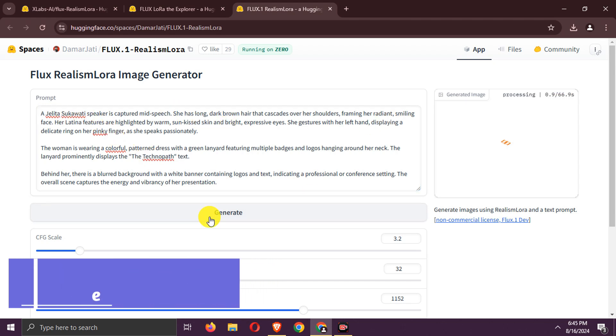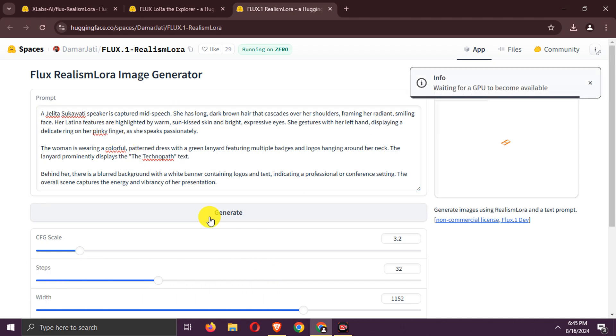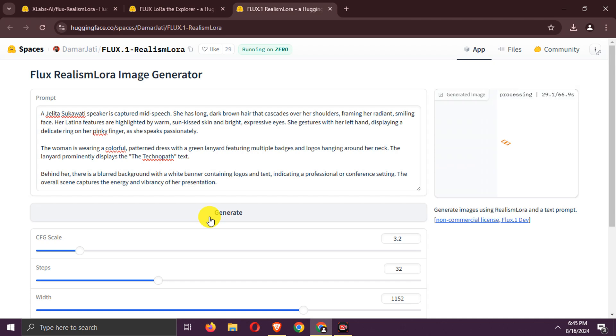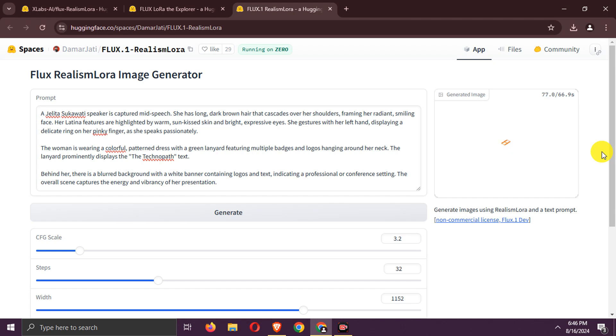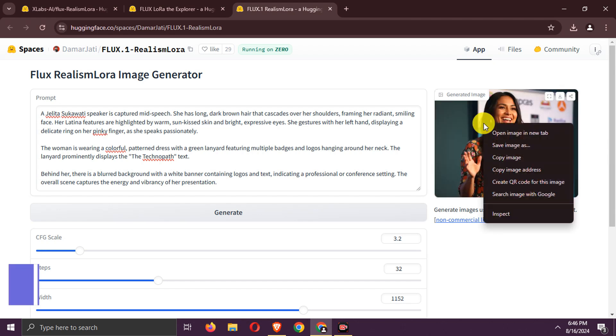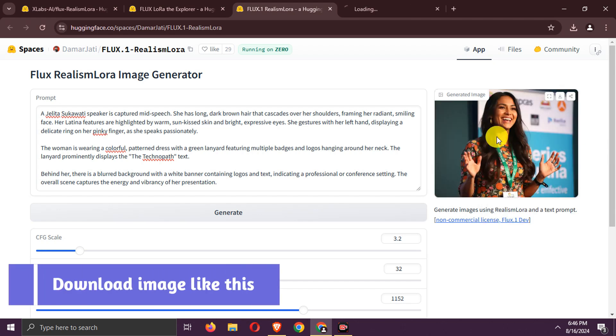Generate the image. Here is the generated image.